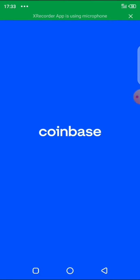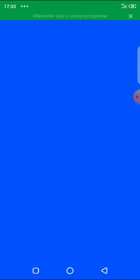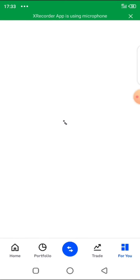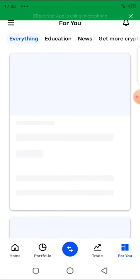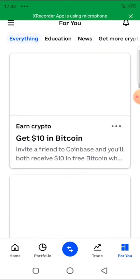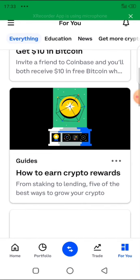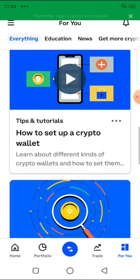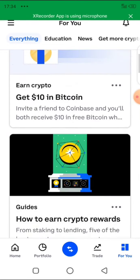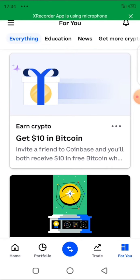Before I begin, I have to introduce you to Coinbase. This is a mobile app which you can use for storing your Bitcoin — it's like a bank for Bitcoin. So whenever you buy Bitcoin, you can store it in this app and use it for your future investment or whatever.